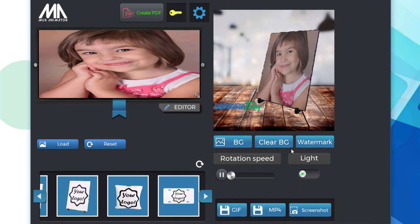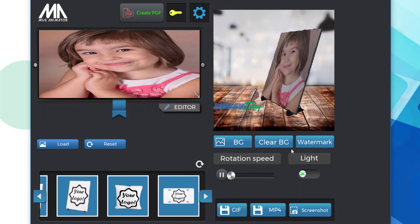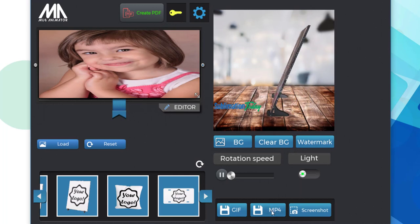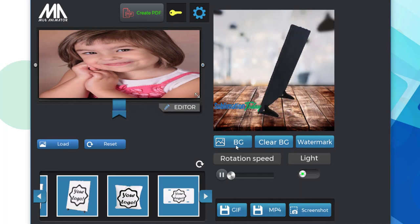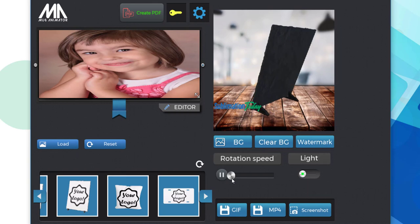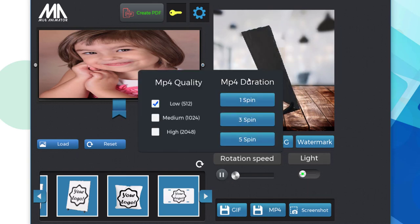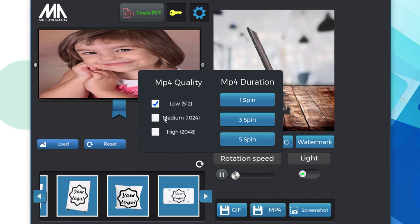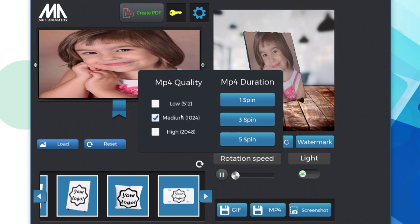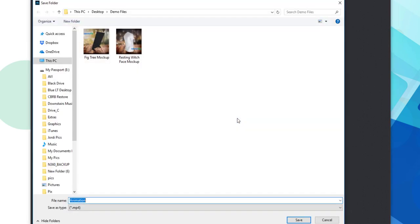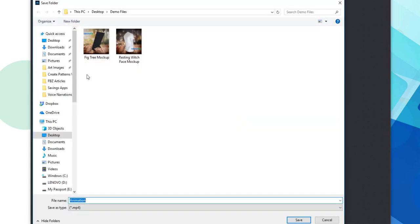Next, we're going to download an MP4. First, we're going to set the rotation speed, so we are happy with how fast or slow it is spinning in our MP4. Next, we're going to set the video quality and the number of spins we want included. Then we name our file, click save, and the software will begin recording.